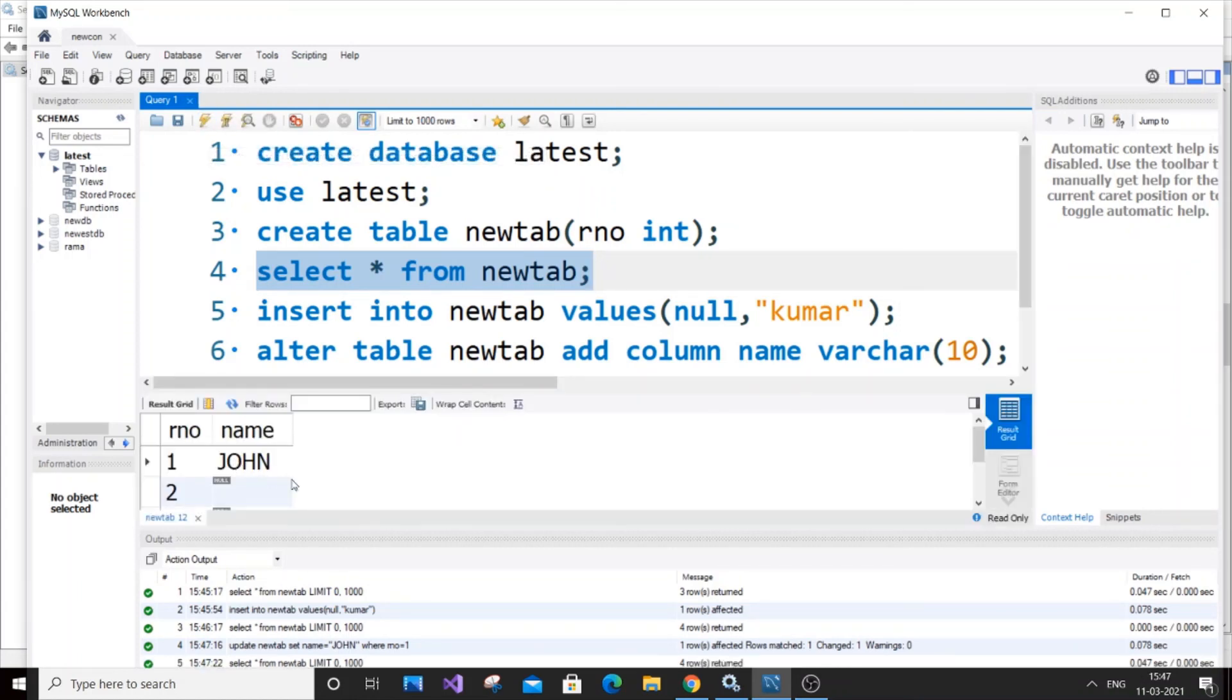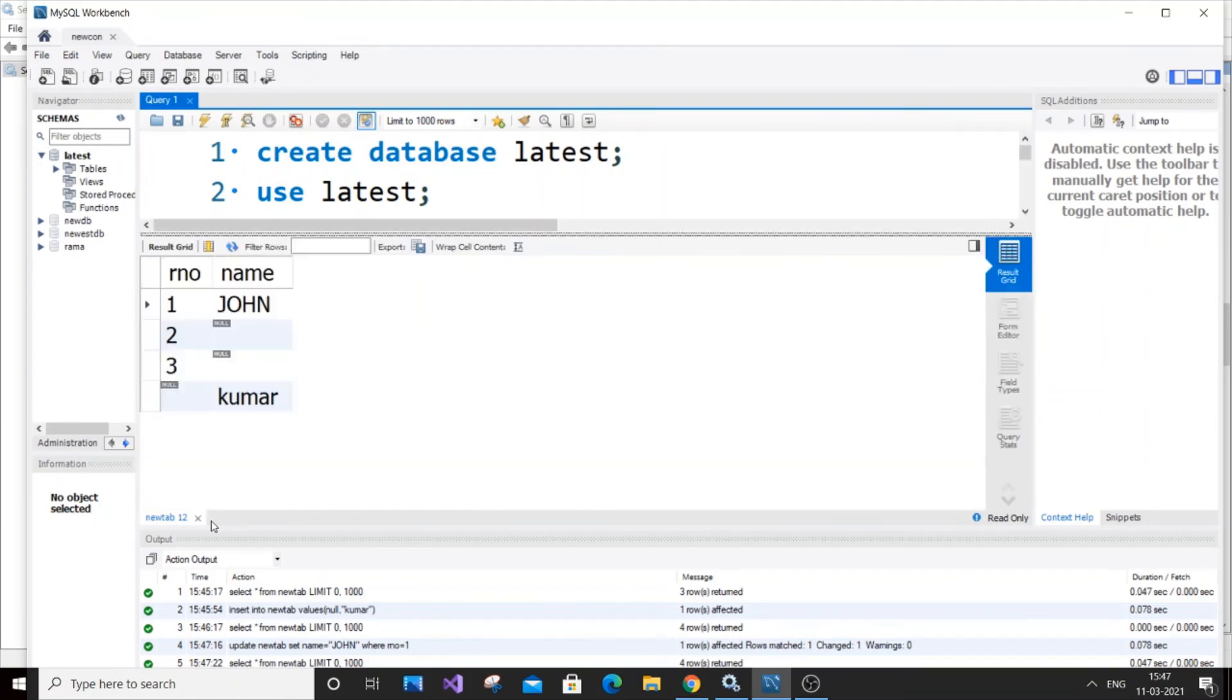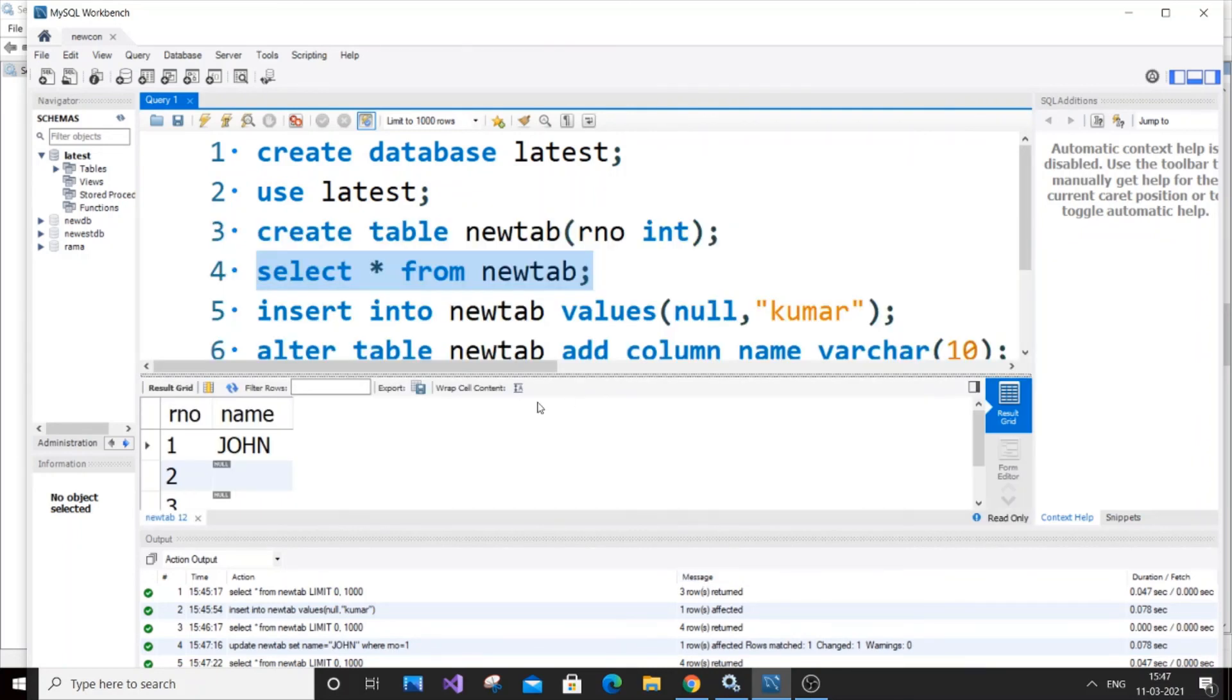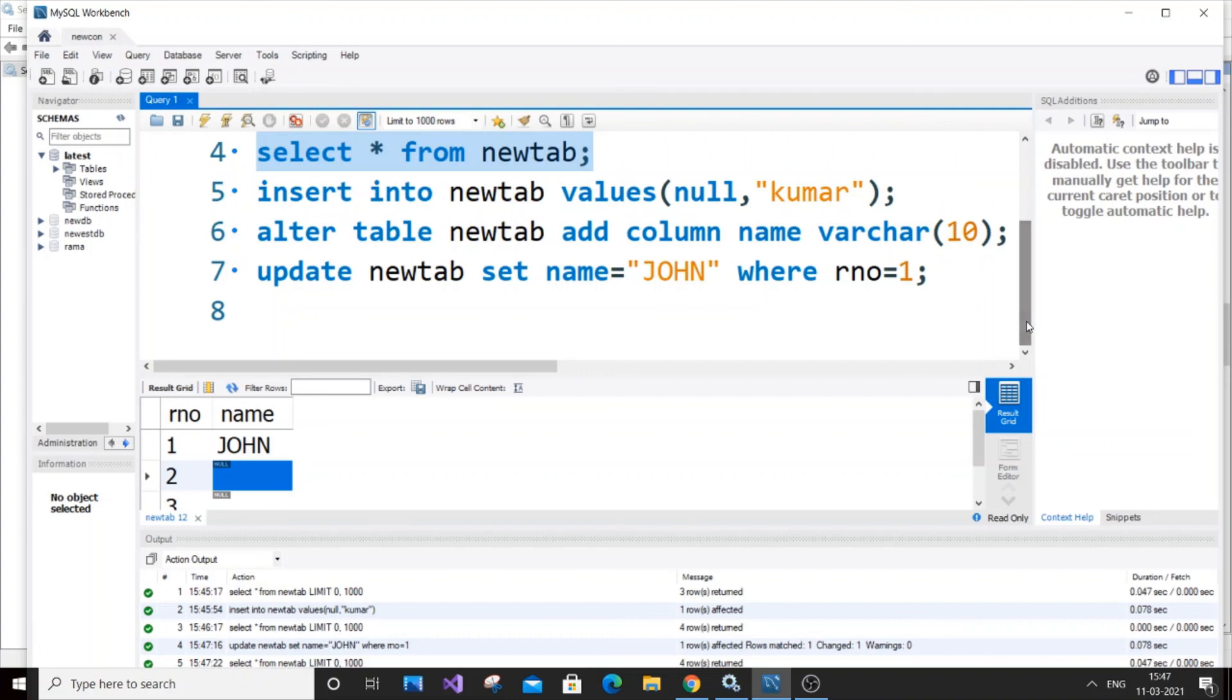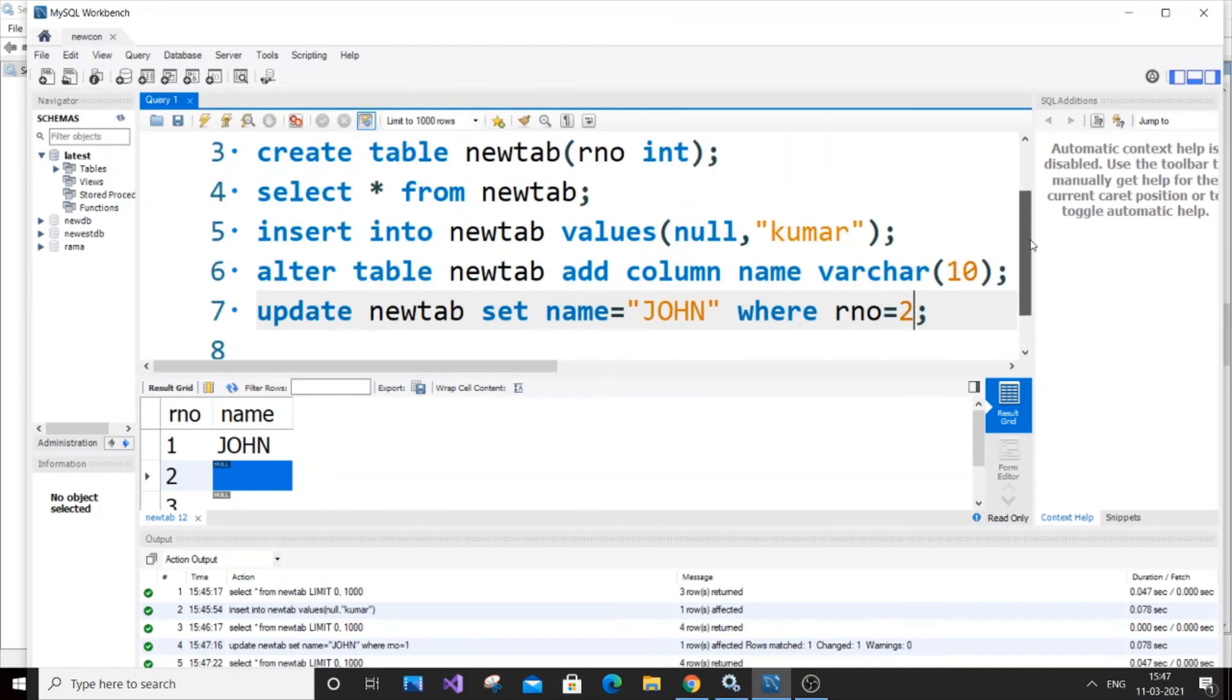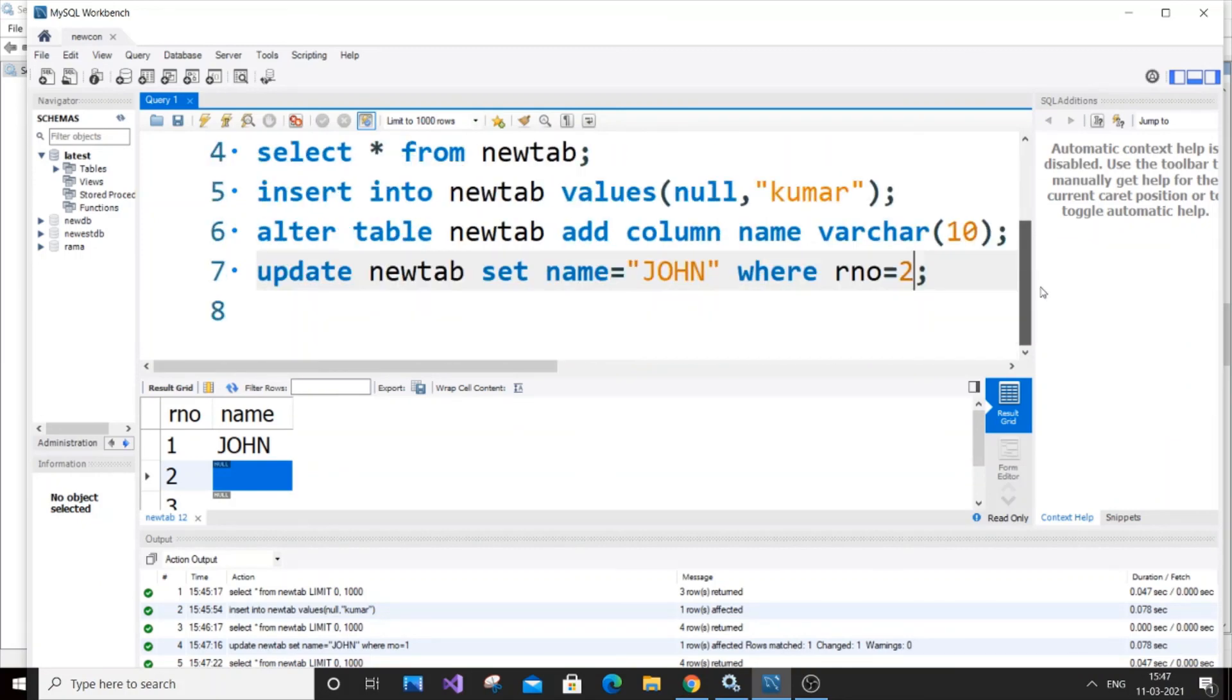If you want to add a second name for the second roll number, just go here, change this to roll number two, enter your specific name, and run again. This way you can add values to your new column.